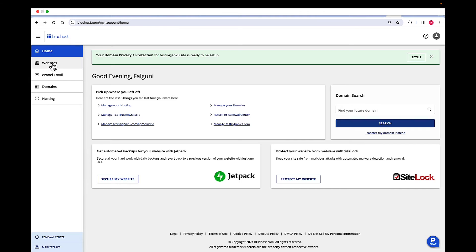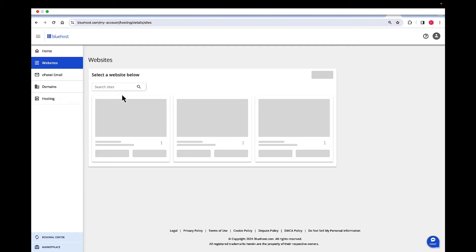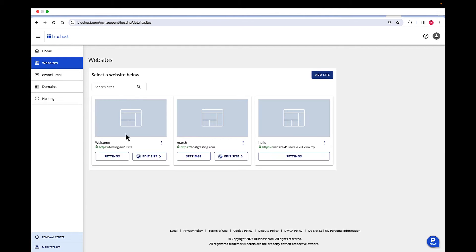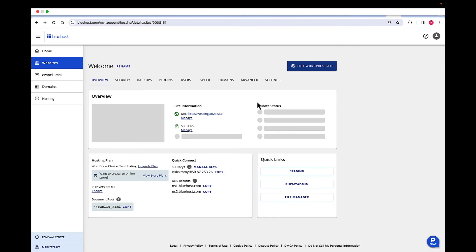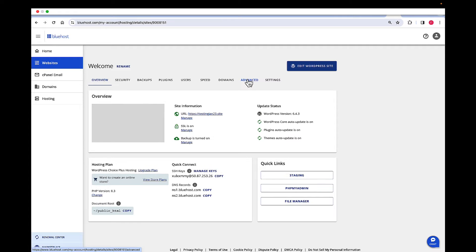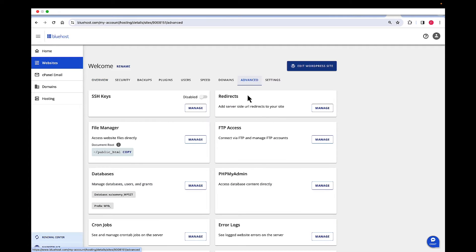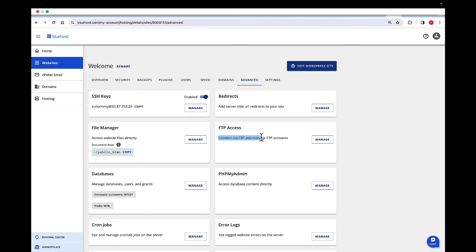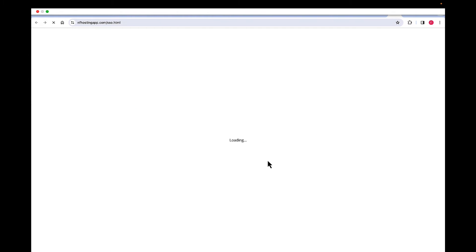Once you are in account manager, on the left hand navigation, click on websites, then click on settings for the desired website that you want to do the FTP connection for. Then up here, click on advanced. At the FTP access card, it shows that you can connect via FTP and manage your FTP accounts. Click on manage.